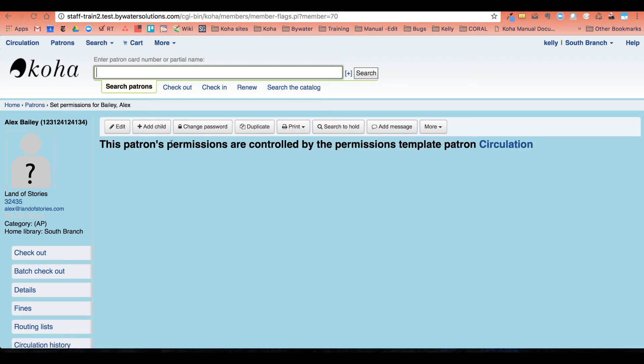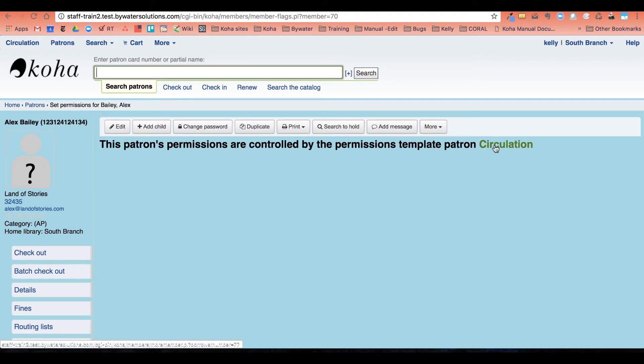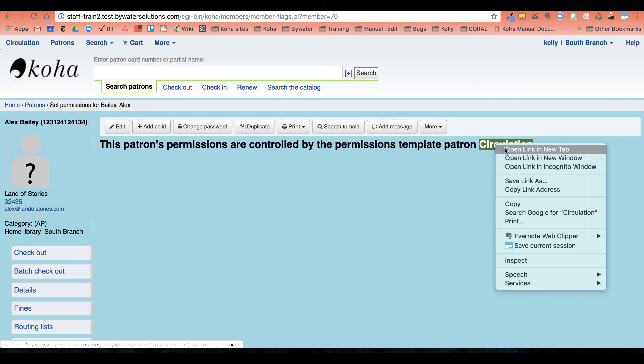So I have this permissions, this patron's permissions are controlled by the permissions template patron circulation. So I can actually not change Alex's permissions. I know that he is controlled. His permissions are controlled by this template, which allows me to link over to actually see it.